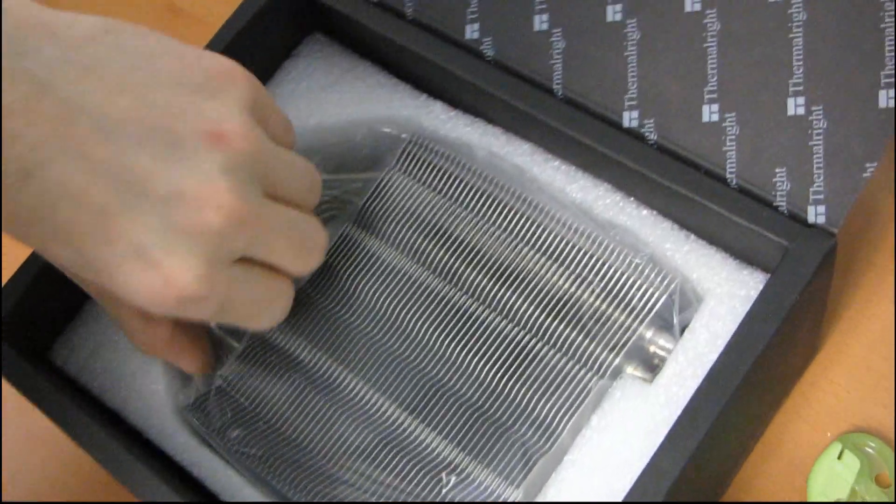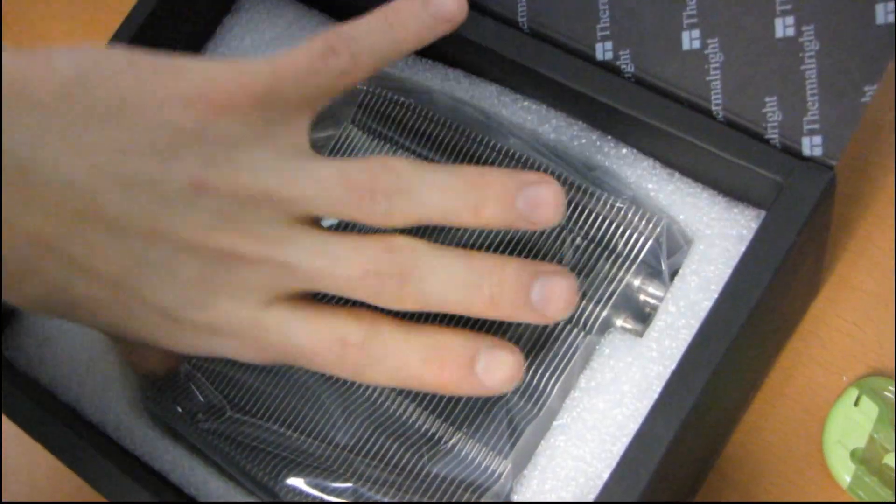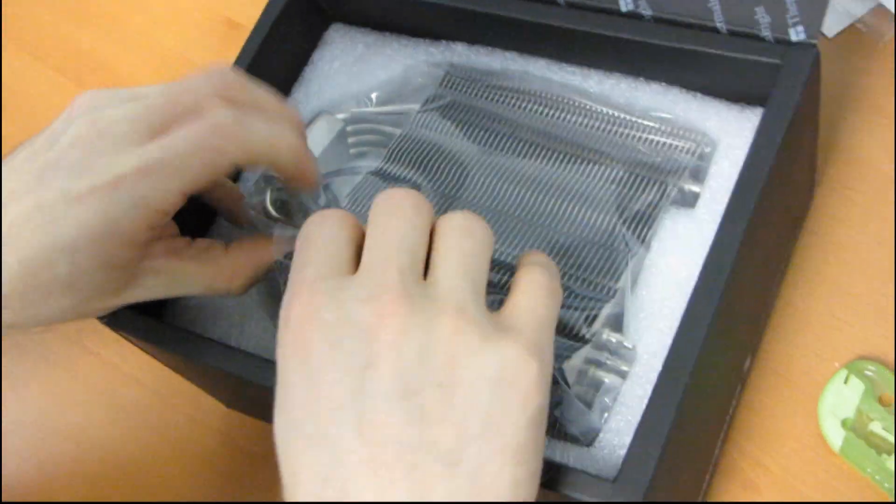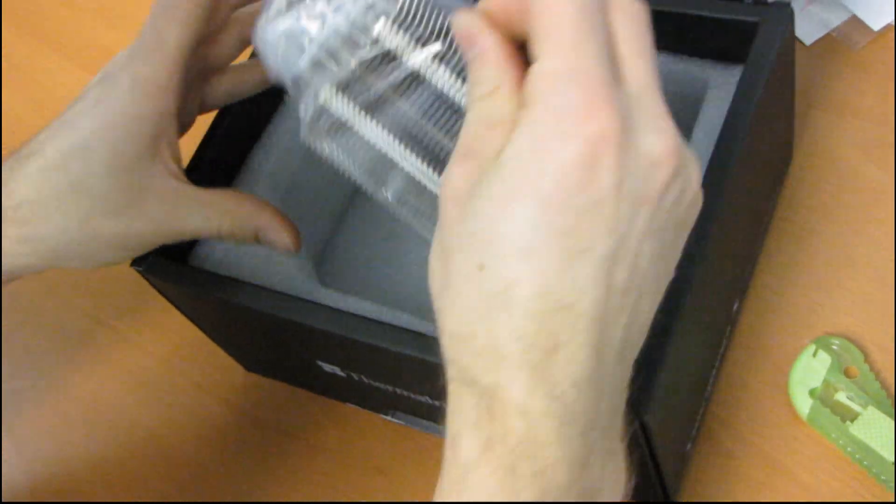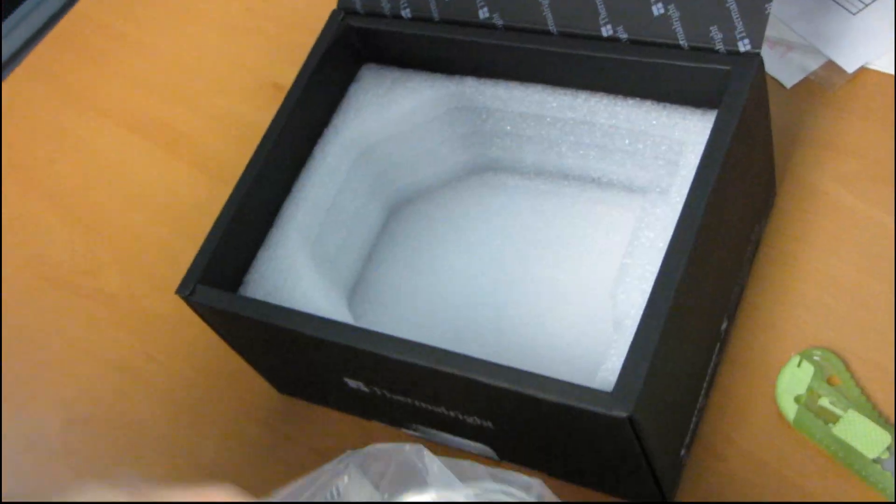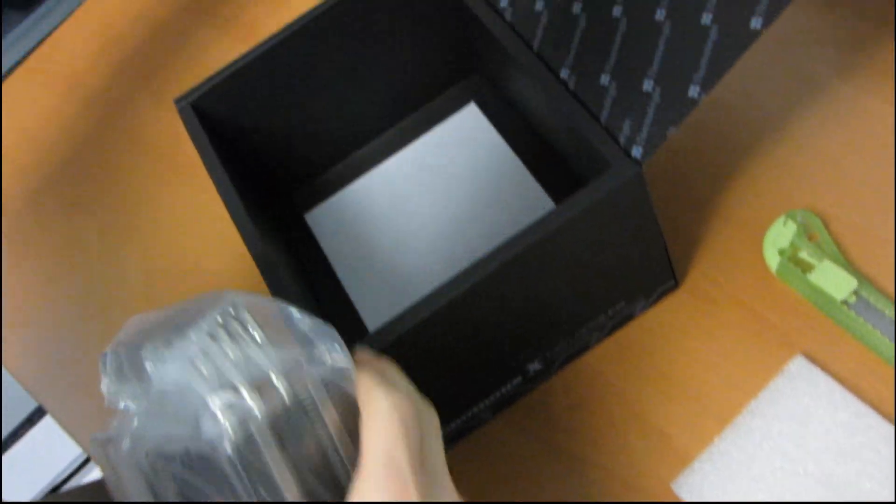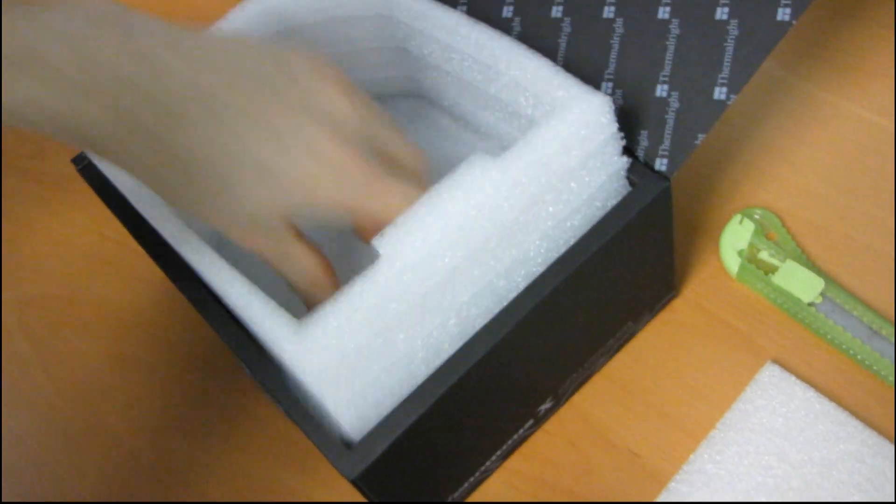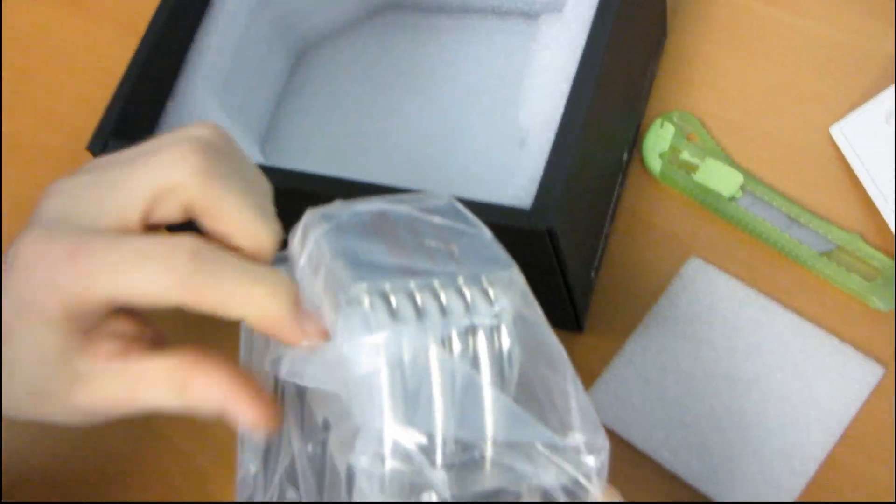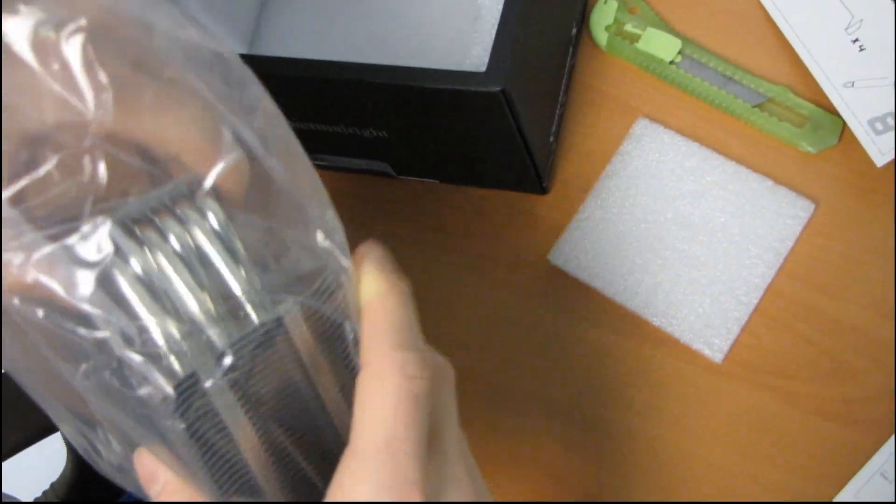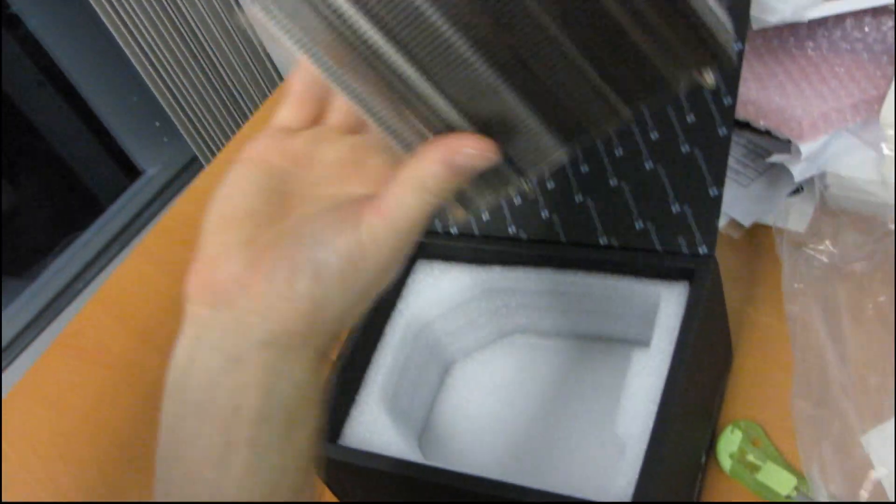Then we've got a piece of foam and then we have the coveted Venomous X itself. Nice and protected in there. It's a very nice box. Sorry, I know I'm kind of harping on the box, but I approve.